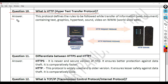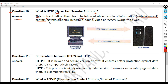Question 10: What is HTTP (Hypertext Transfer Protocol)? Answer: This protocol defines the rules to be followed while transferring information — web documents containing text, graphics, hypertext, sound, and video — on the World Wide Web.